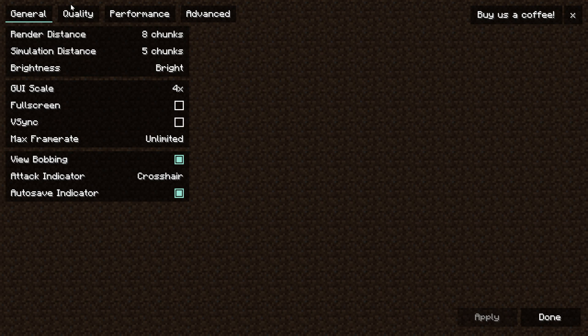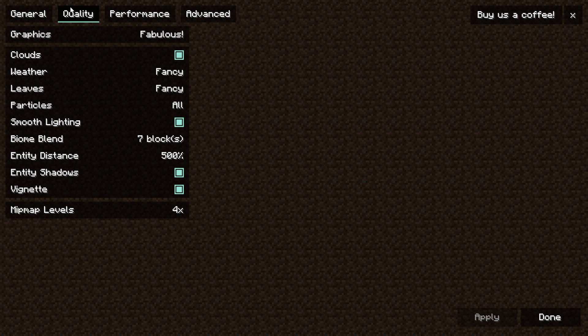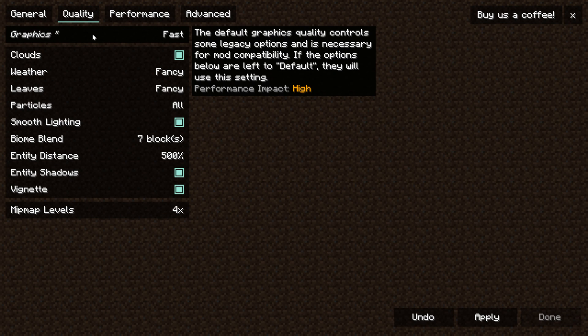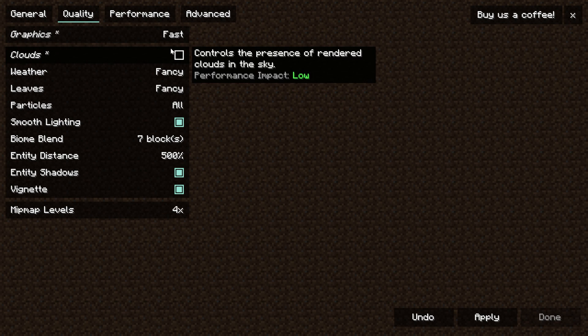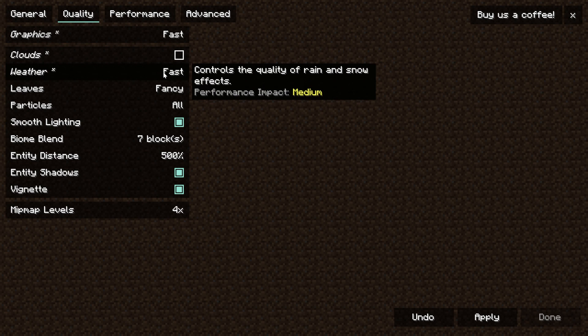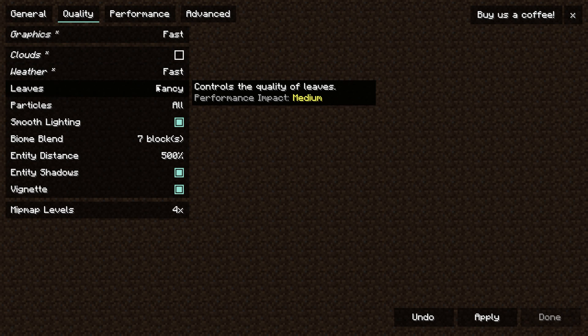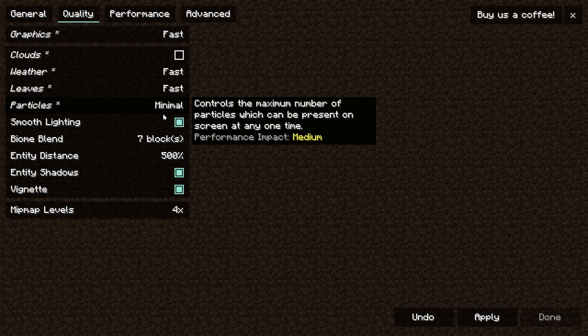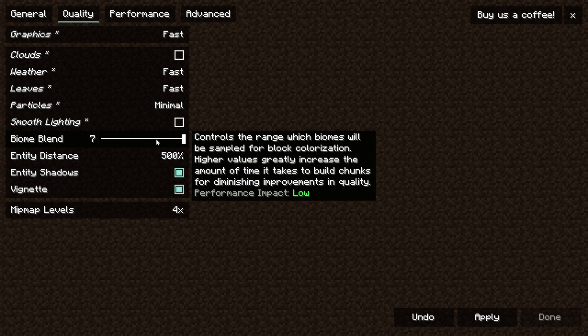Make sure you click apply and then we can go to the quality tab. For graphics we want to set that to fast. We want to turn off clouds and set weather to fast as well. Then we want to go ahead and change our leaves to fast and particles are going to be set to minimal.